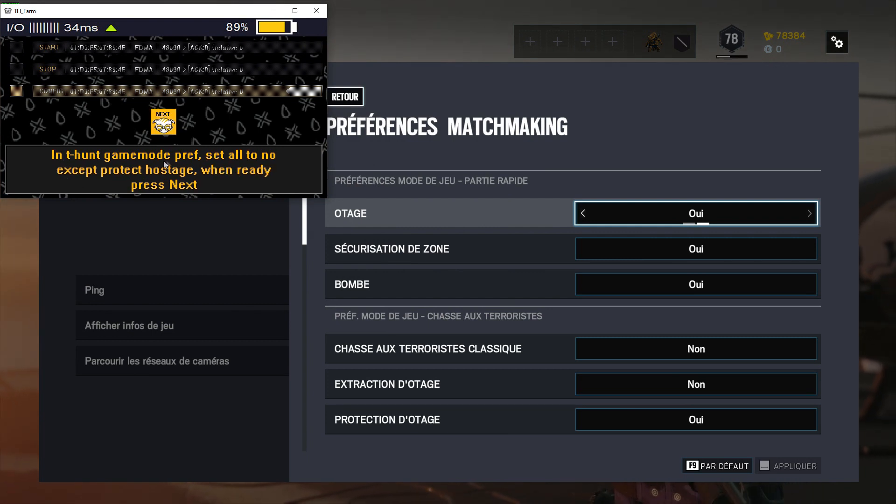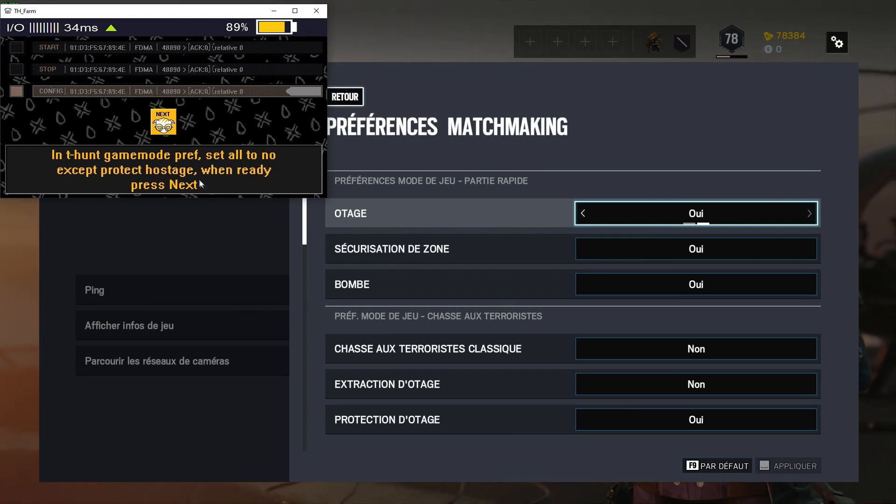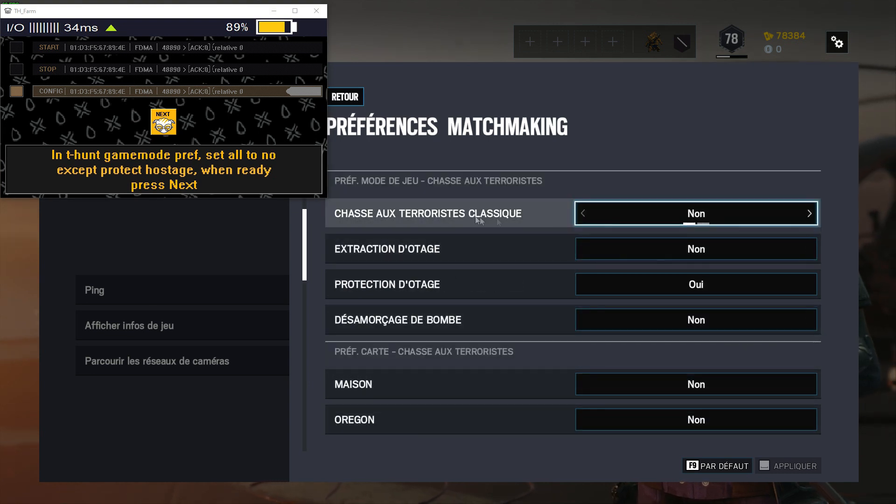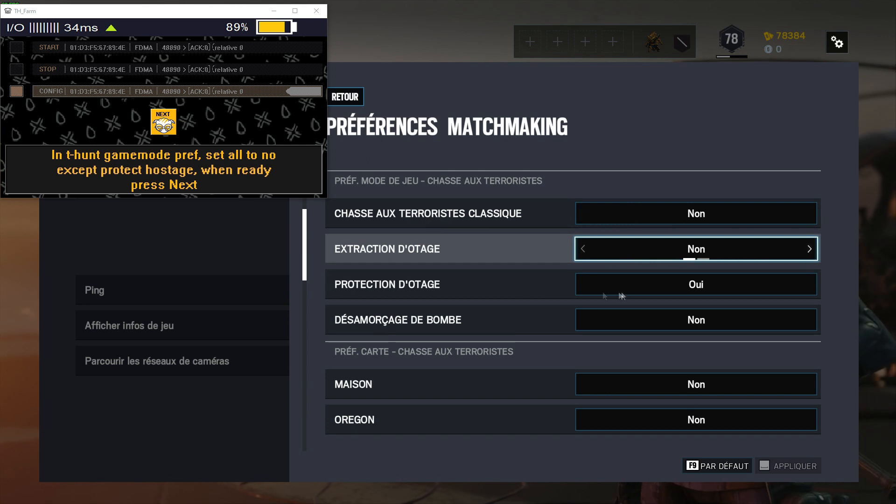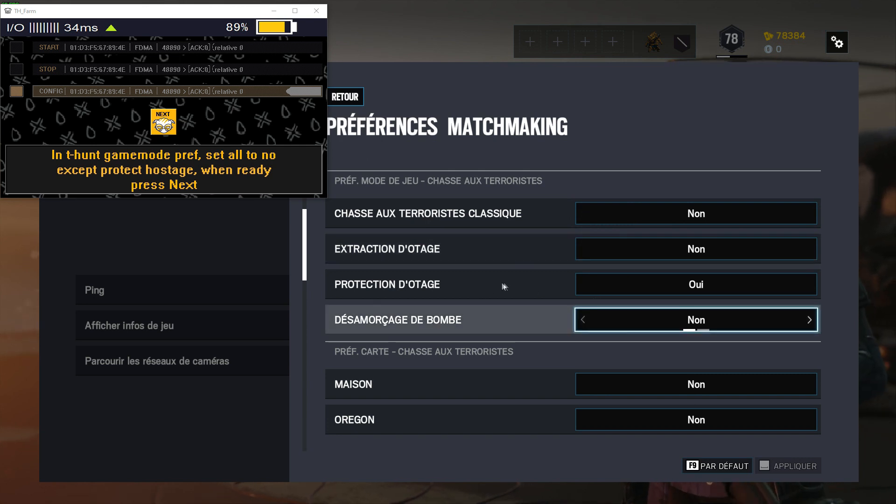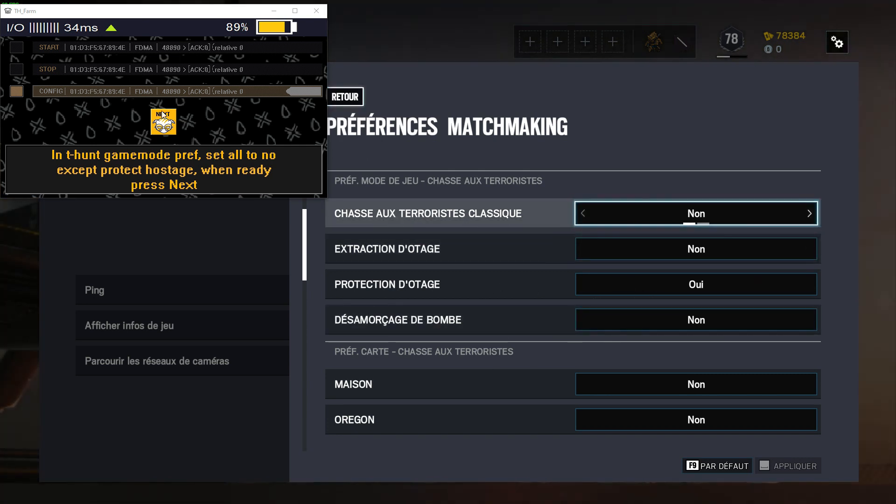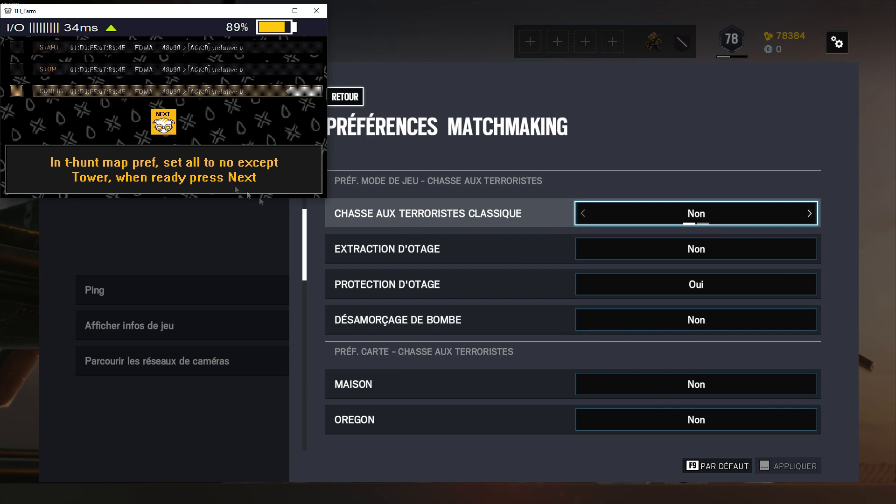In terrorist hunt game mode preferences, set all to no except protect hostage. So as you can see, for me, it's already set up. So no, no, yes, protection of hostage, yes. So we're going to press next.